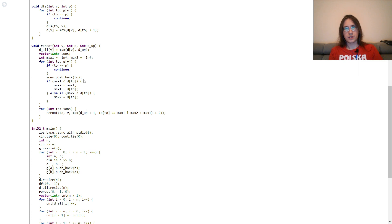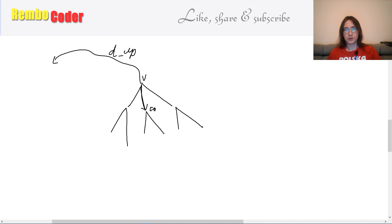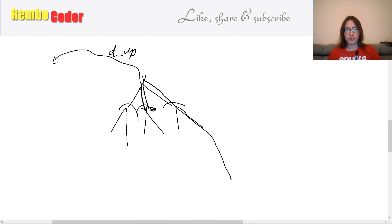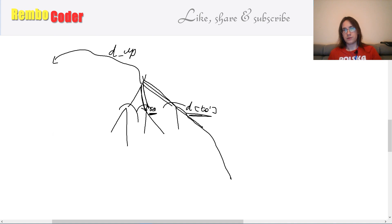I do a second DFS, and as I go through it, I maintain the maximal distance from the current vertex to every vertex which is not a part of its subtree. So the global maximal distance is the maximum between the maximal distance in the subtree and outside of the subtree. I find the two maximal d values among all children of v. When I descend from v into one of its children, I update the maximal distance outside of this subtree with its old value plus 1, and the maximum d of every other child except the current one, plus 2 for those two additional edges. That's why I found two maximum d values — if d of the current child is the maximum, I take the second maximum and update d_up with its value plus 2.